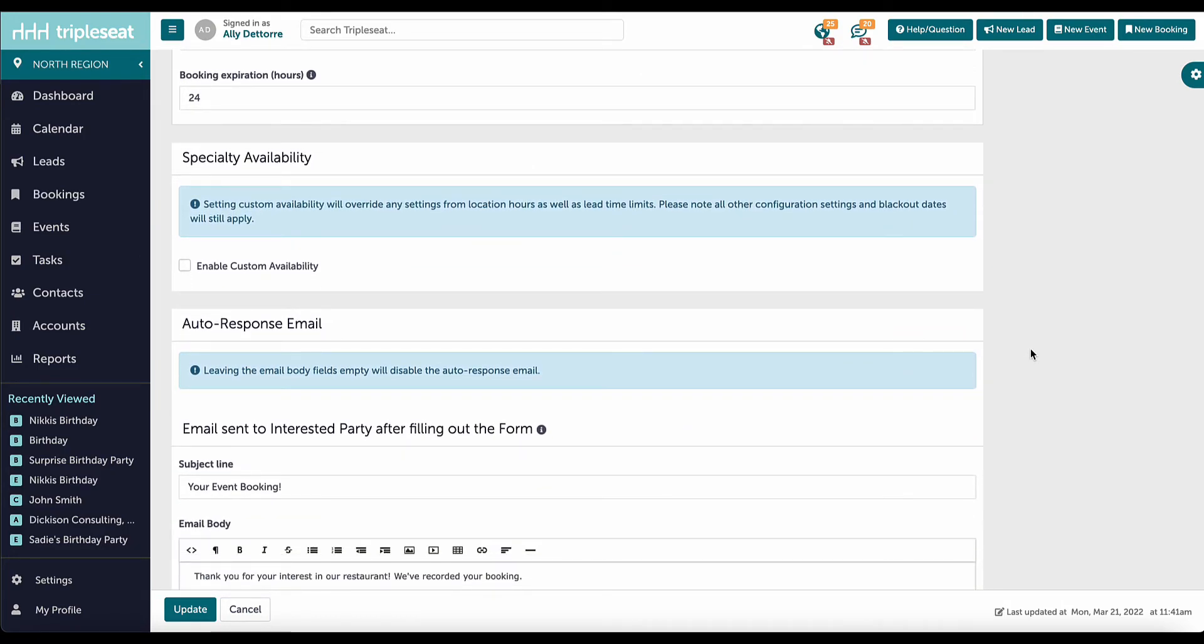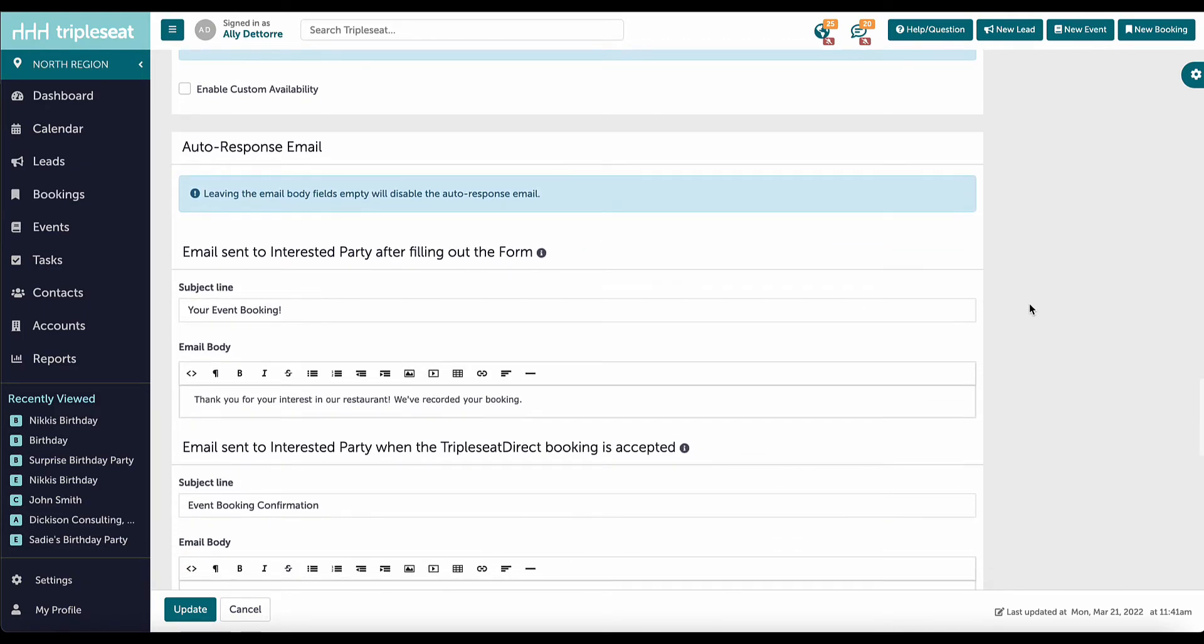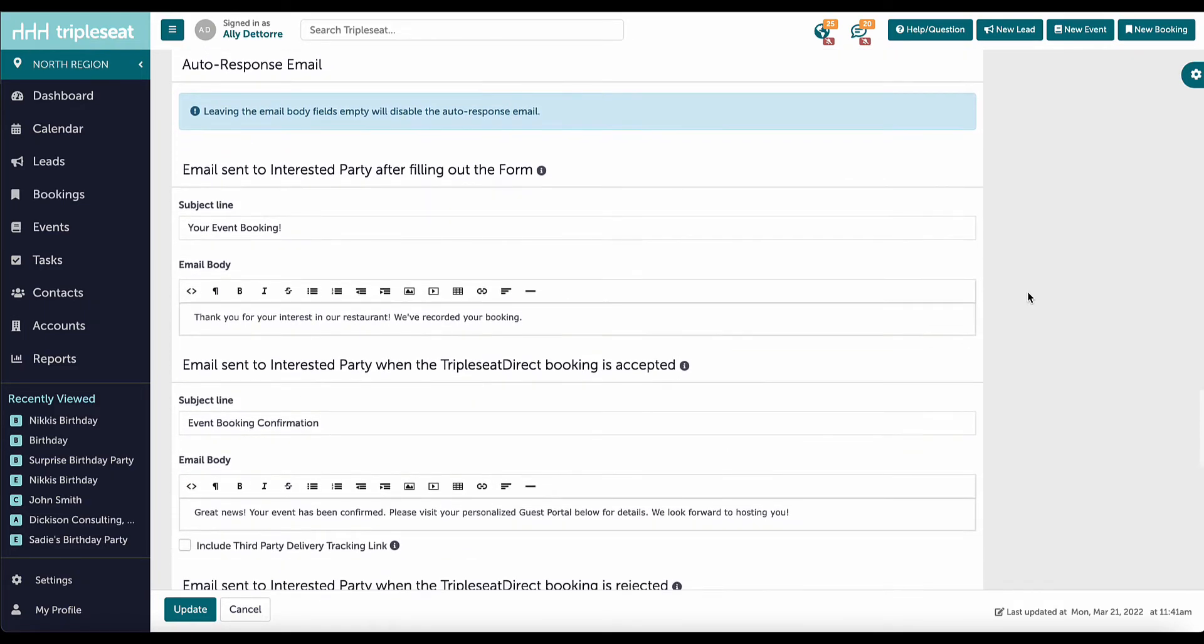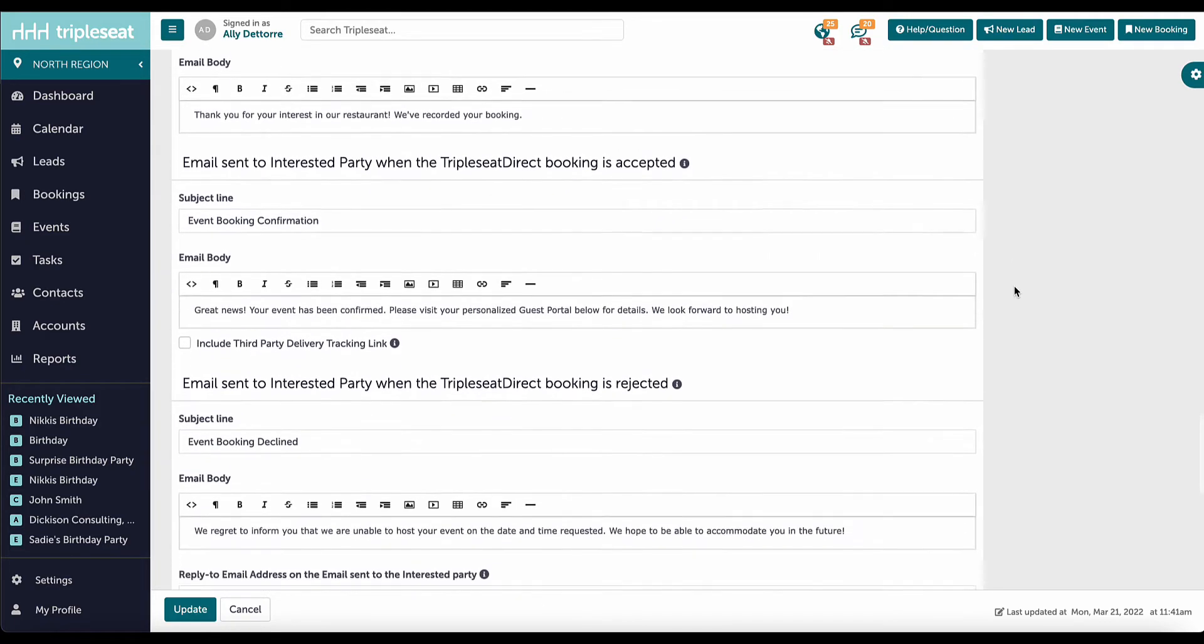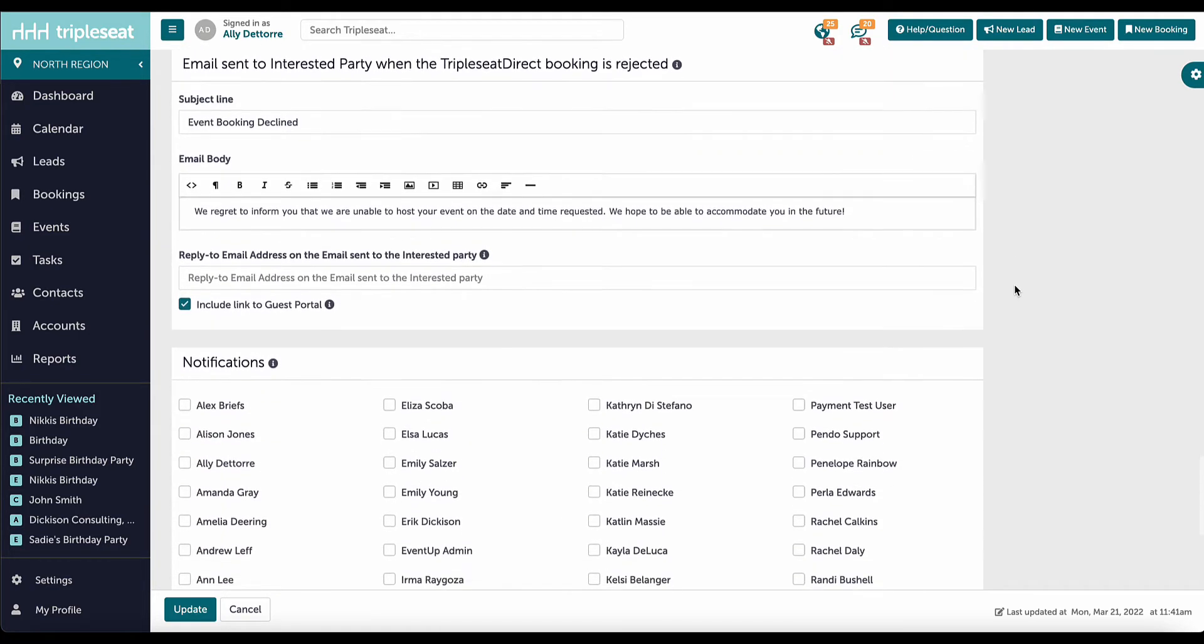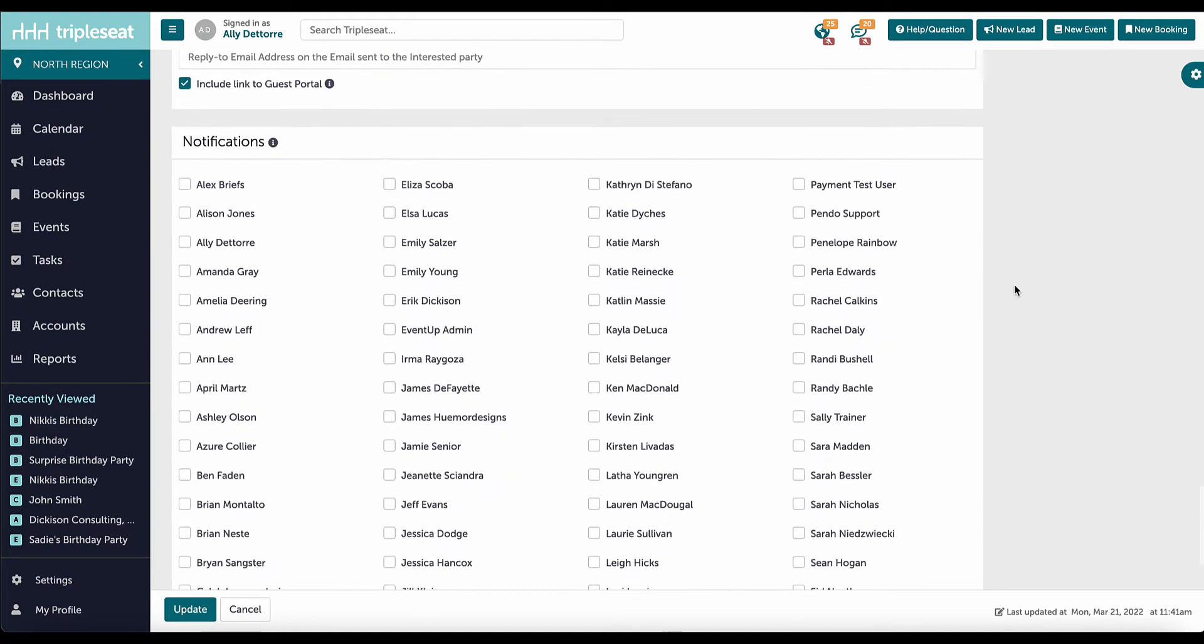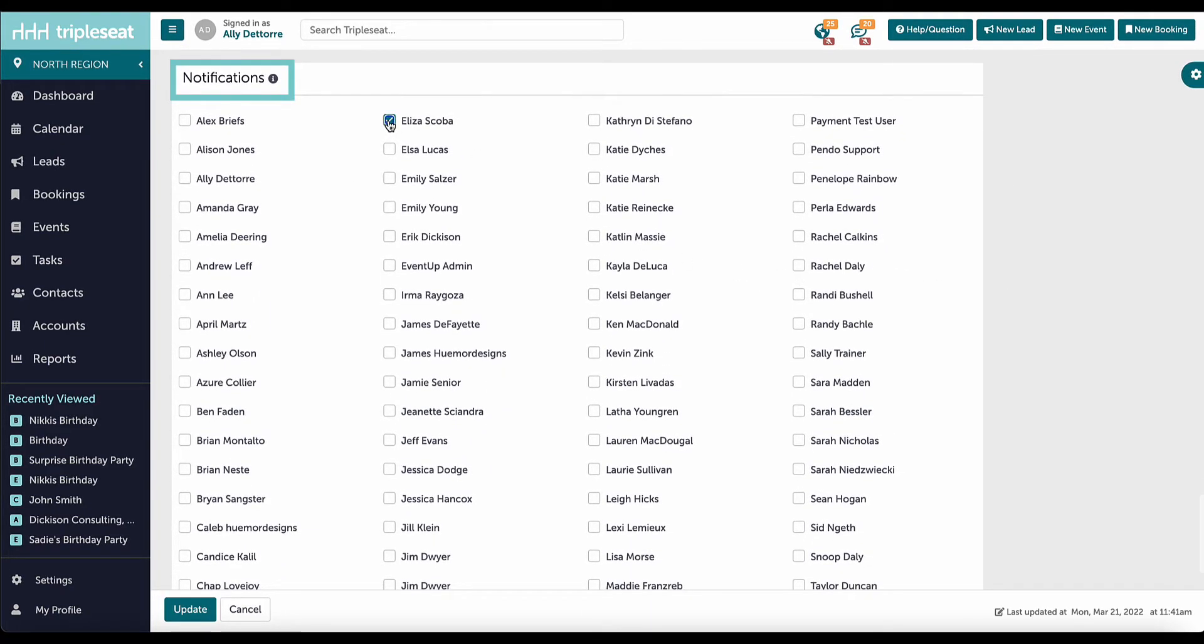Once a direct booking has been submitted, the guest will receive an automatic email. They will also receive an email once the booking is accepted or rejected. Here, I can adjust the automatic emails. At the bottom, I will check off which TripleSeat users on my team should receive a notification when a guest submits a TripleSeat direct inquiry.